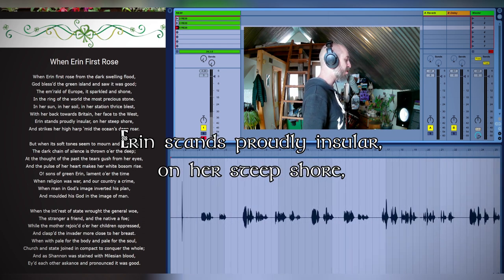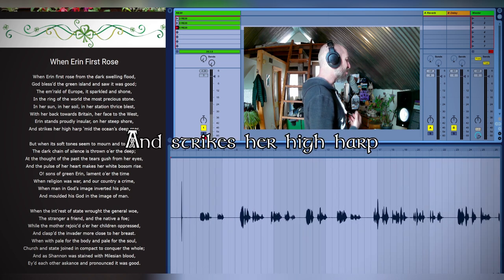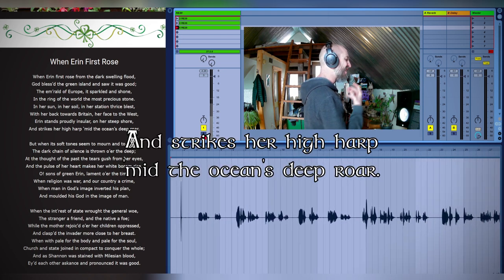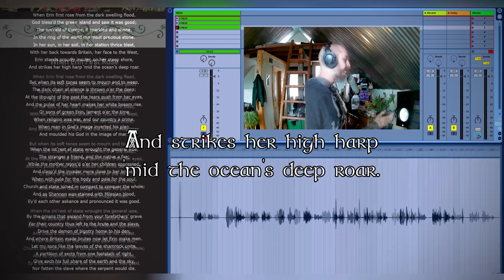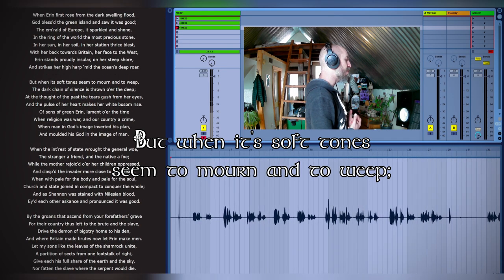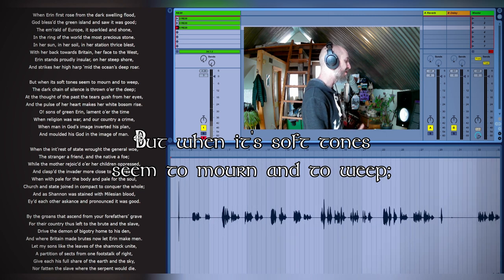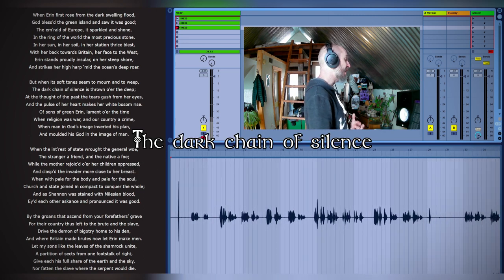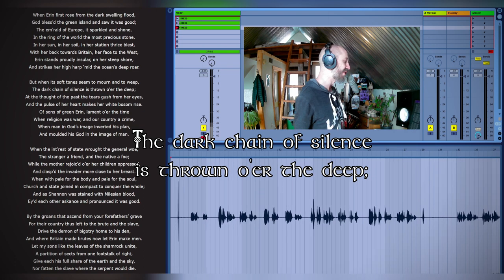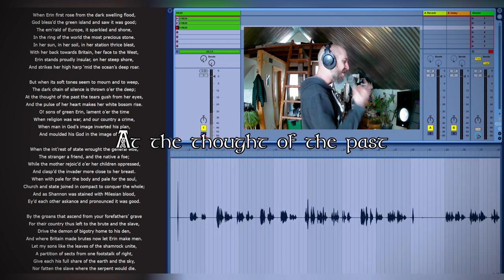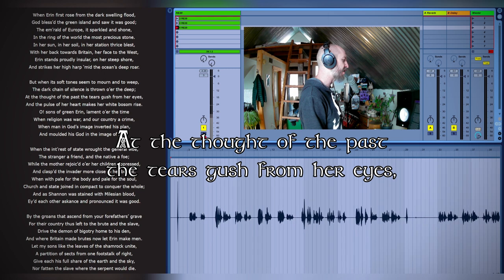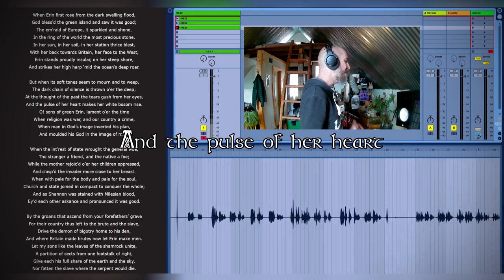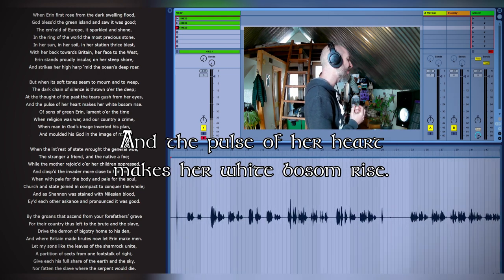But when its soft tones seem to mourn and to weep, the dark chain of silence is thrown o'er the deep. At the thought of the past, the tears gush from her eyes and the pulse of her heart makes her white bosom rise.